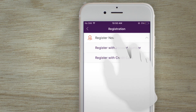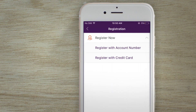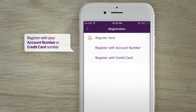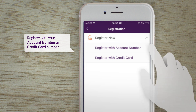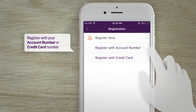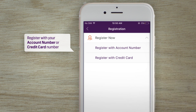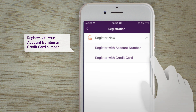Step one: if you have an account with us, select 'Account' from the menu. If you only have an Emirates Islamic credit card, then select 'Credit Card' from the menu.